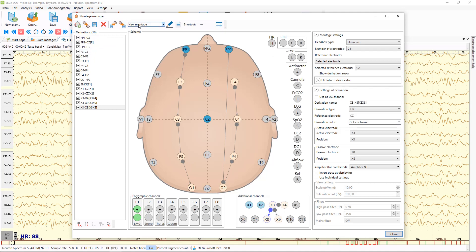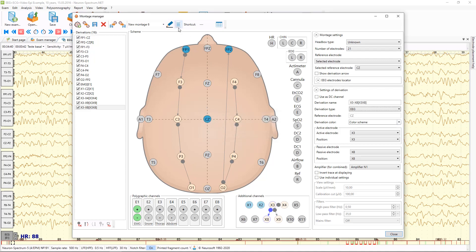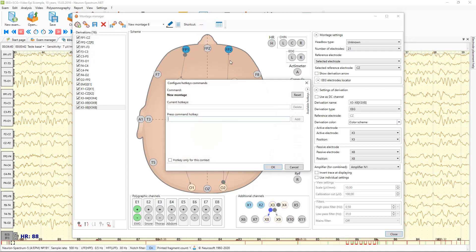Using the toolbar buttons you can save your montage and remove it. You can import and export it to a file. You can rename the montage, sort montages, and set a shortcut for this montage.